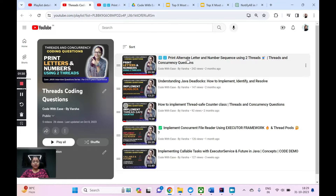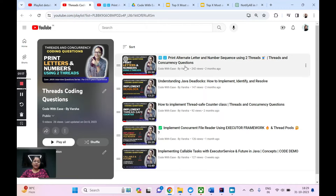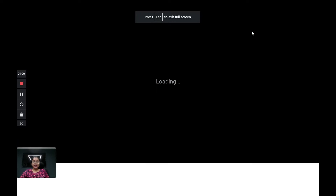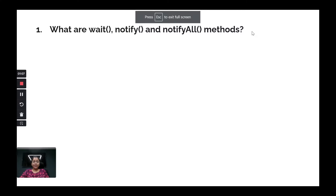I would recommend you to first watch the first video — the Print Alternate and Number Sequence — in which I have not only done the code but also explained in depth about wait and notify and how it works. Watch that video first, then jump into this particular video covering the interview questions. Let's begin.